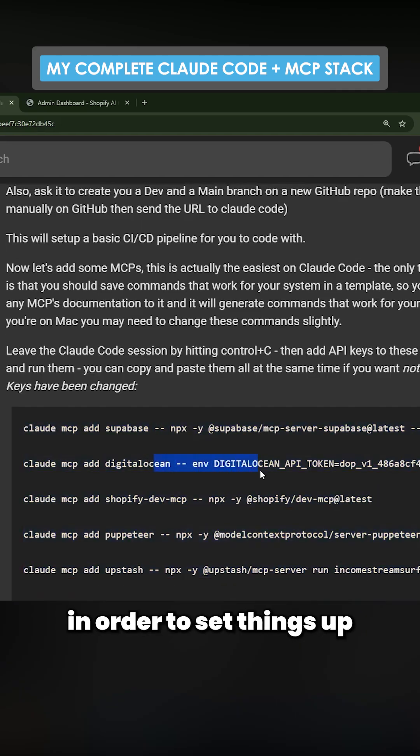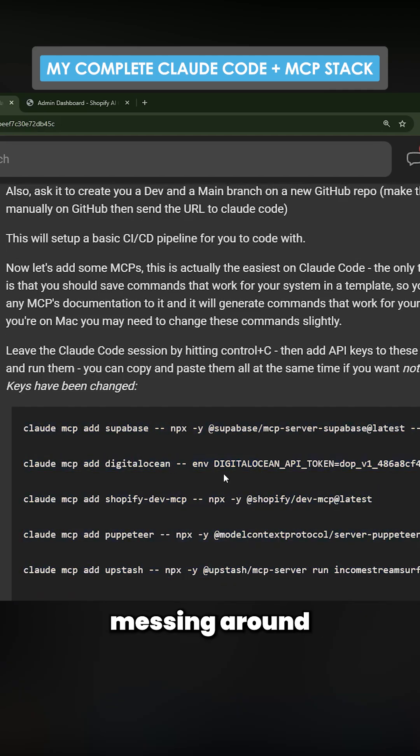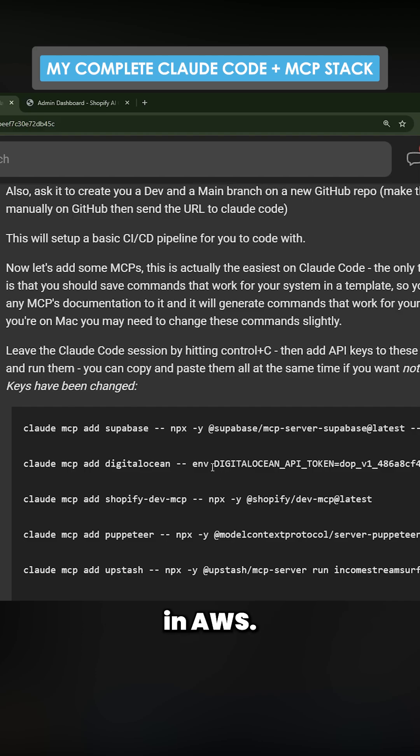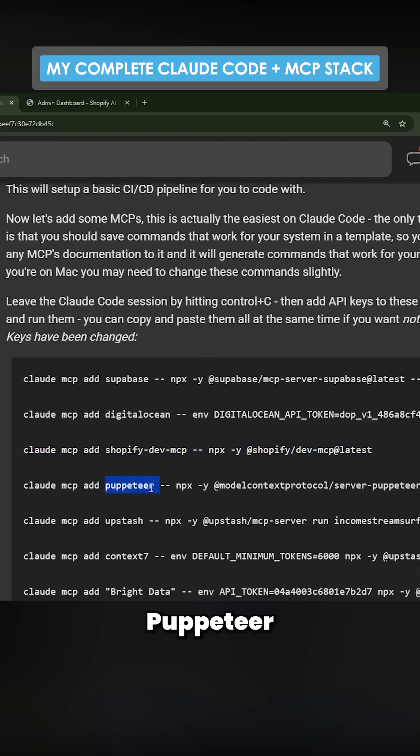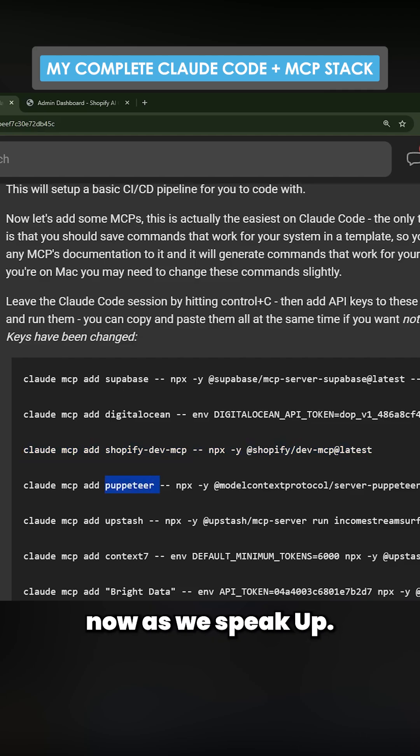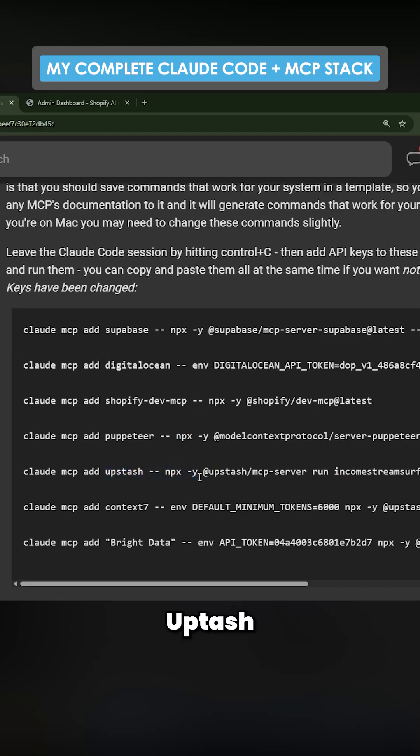...in order to set things up and not worry about messing around with dashboards and AWS. Shopify Dev MCP is probably the most important one for this project. Puppeteer - I'm actually using this right now as we speak. Upstash...